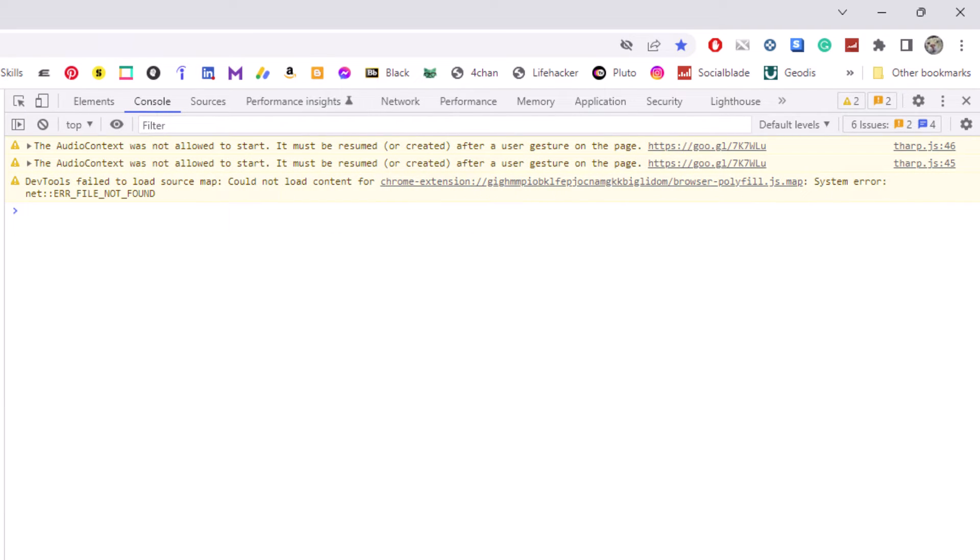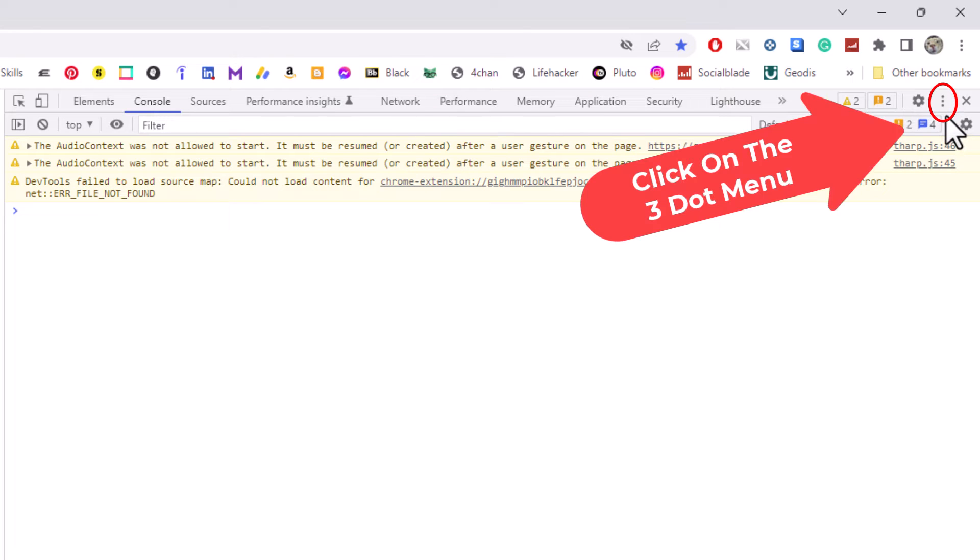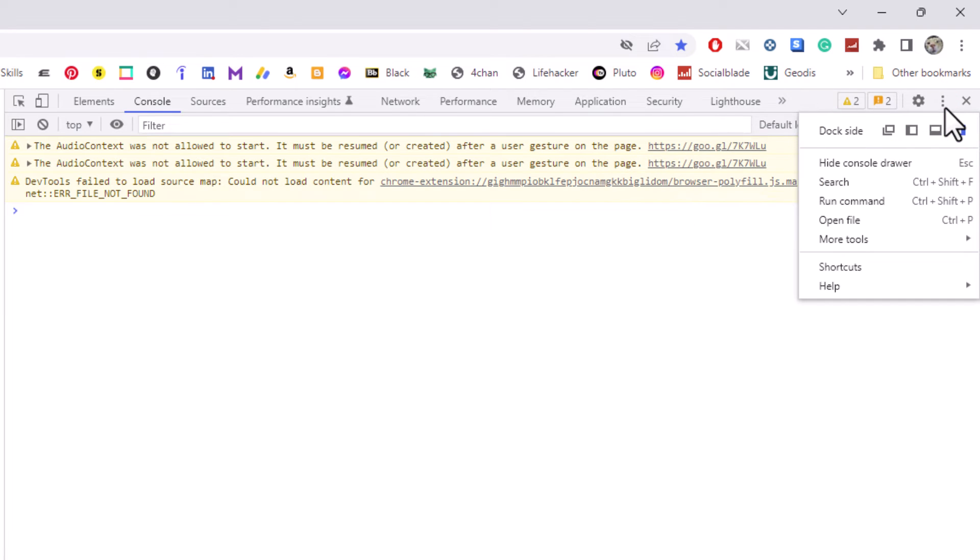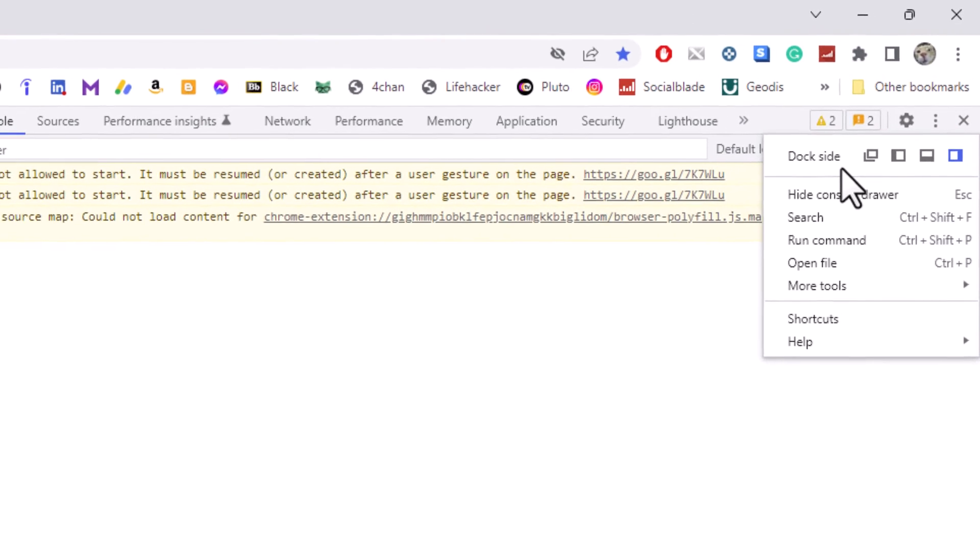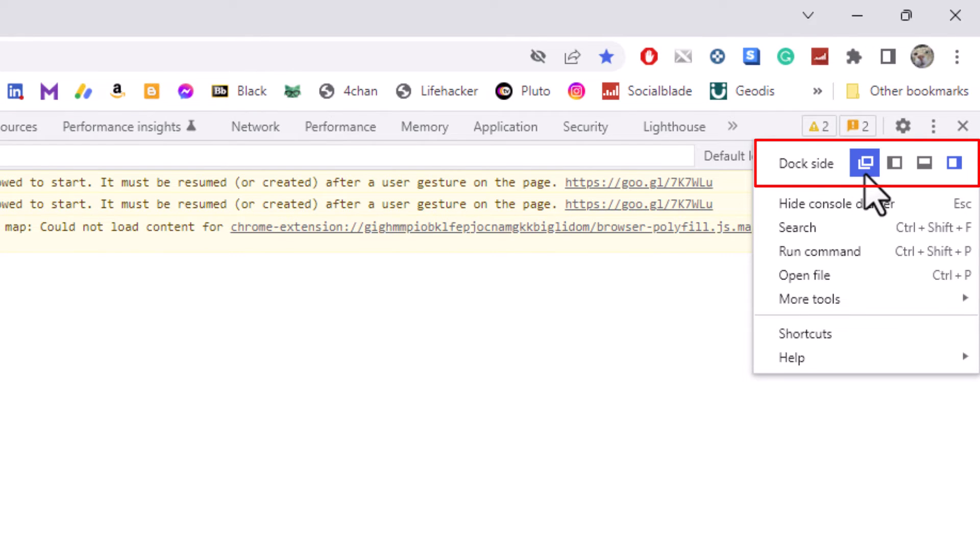Other options that you have with using the developer tools - up in the upper right hand corner there's another three dot hamburger menu. If you click on that, right down here it'll ask you where you want to dock it. The first icon is open the developer tools in a separate window.